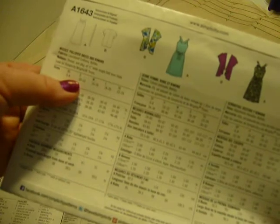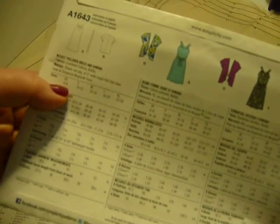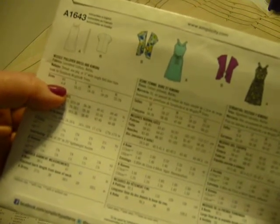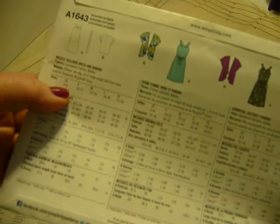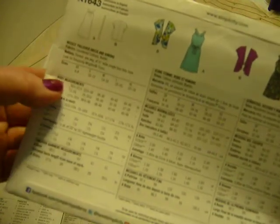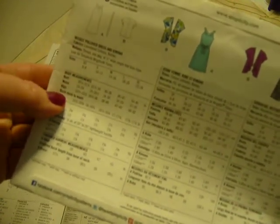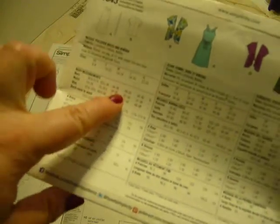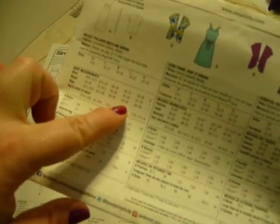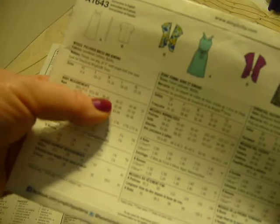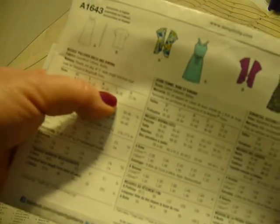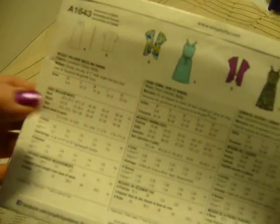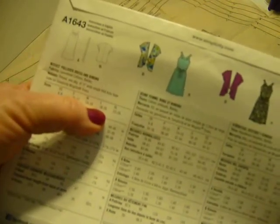The next thing we want to do is come to the measurement. Now remember, this is not street clothes off the rack measurements. Patterns are different. You want to look at your bust, your waist, and your hip measurement, and you want to figure that out on the chart, what that comes to and what that corresponds with for your pattern size, and that is the size that you'll want to cut out.